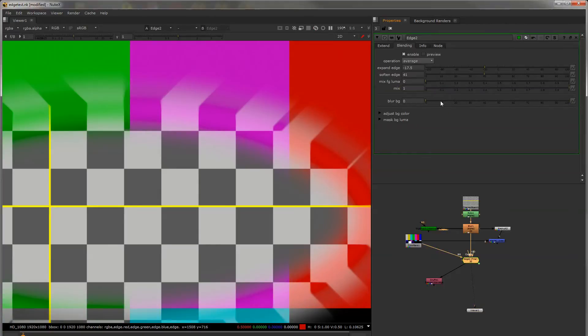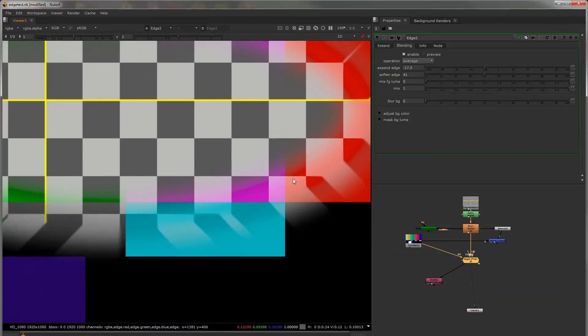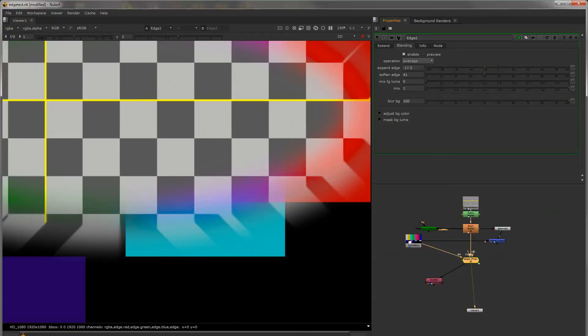You can blur the background which is set to zero by default. But what happens there is it looks like we're transparent. So if you blur the background it will fix that transparency.